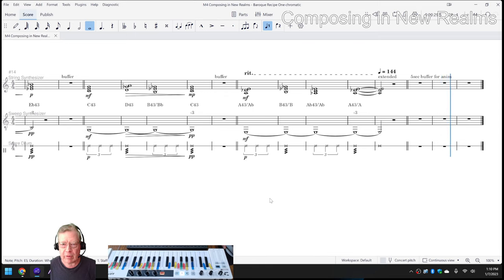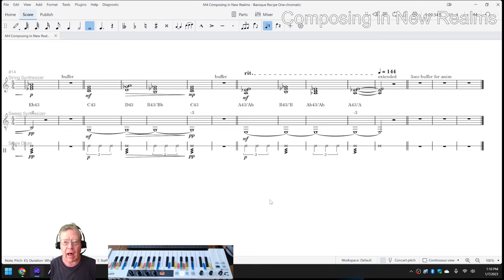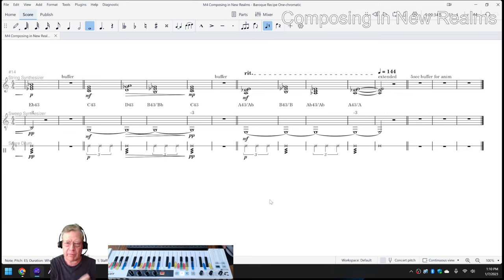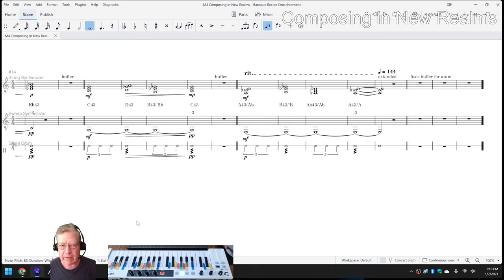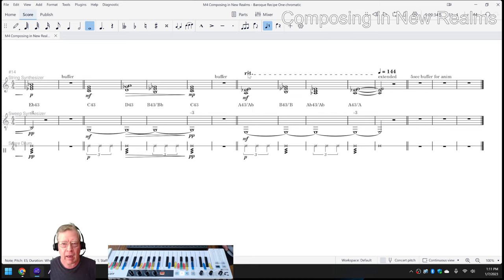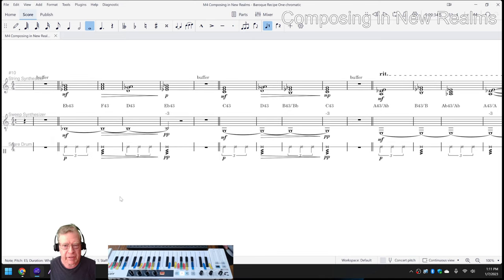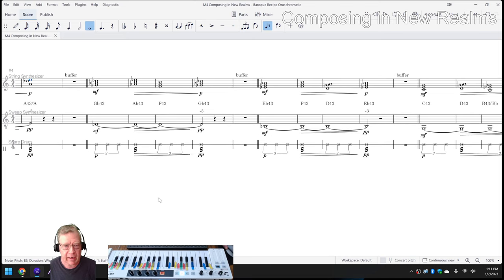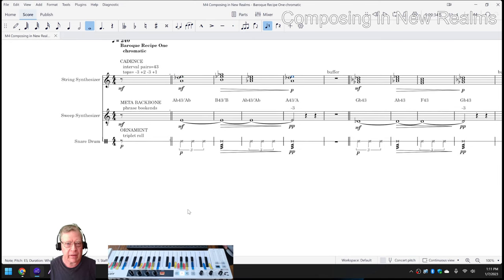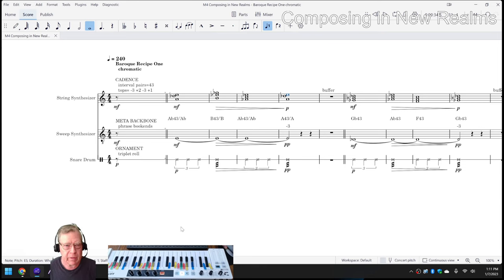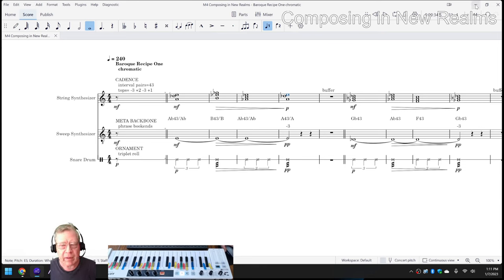So there are a couple things we like about this piece. We're continuing the idea of music as cloth. So we've got the fabric of the cadence, the embroidered thread of what we call the meta backbone, and the ornamentation of the triplet roll snare drum. Also, we're continuing to use MuseScore 4's ability to honor a slowing down, a ritardando tempo, and a crescendo and decrescendo, softening of the sound. So we liked all that. That had a lot of nice musical nuance in it.